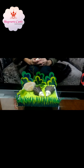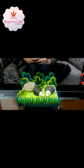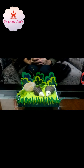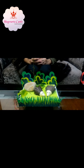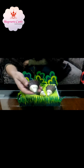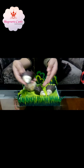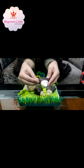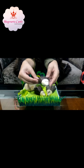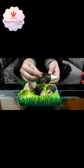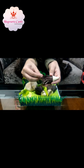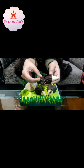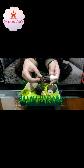Hi children, welcome to the online class. You know what we are going to learn today? We are going to learn about an amazing animal — porcupine. Porcupines have spikes on their bodies. And you know what these spikes are called? They are called quills.